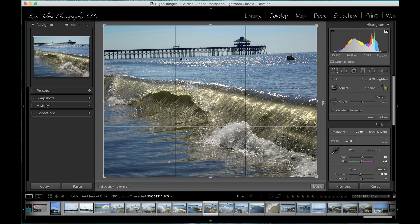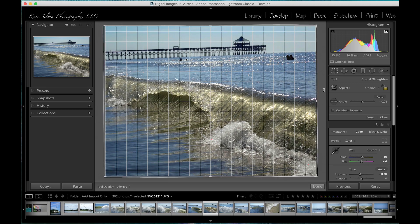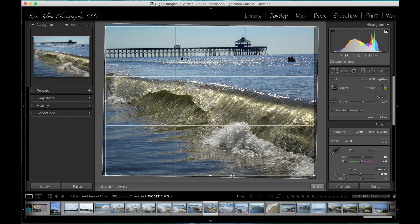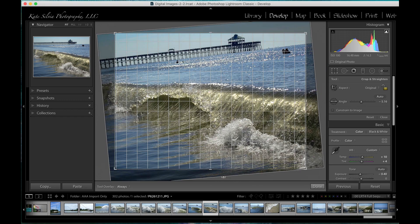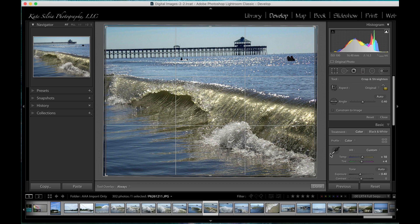Let me open up the crop tool again and reset, because I want to show you some different ways to do this. If you are outside of the photo itself, you'll notice that your cursor becomes a little curved arrow. You can click out here and drag up and down, or if you're at the bottom of the image you can drag left and right, to rotate your image that way as well.